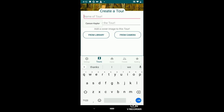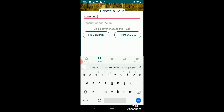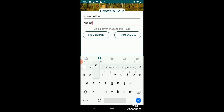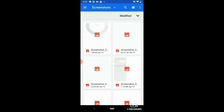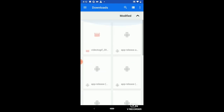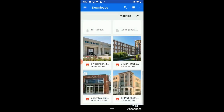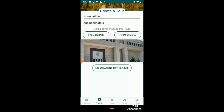I'm going to name this 'Example Tour', with a description of 'Engineering Tour'. I'm going to add a picture from my library — this is the engineering building.